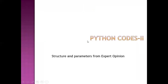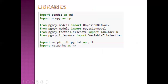Python code 2 covers structure and parameters both from expert opinion. I will be using the package pgmpy throughout this lecture. We import Bayesian network — Bayesian model is the older name and Bayesian network is the recent one. We need to import tabular CPD (conditional probability distribution) because we will feed the conditional probabilities from expert opinion to our Bayesian model. We will then get information from the Bayesian model by using variable elimination inference.